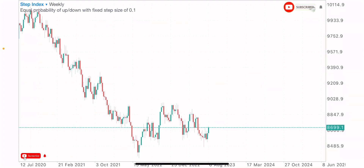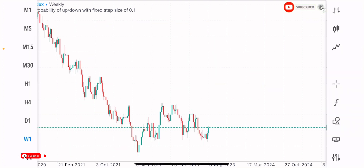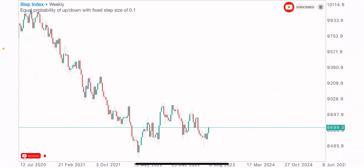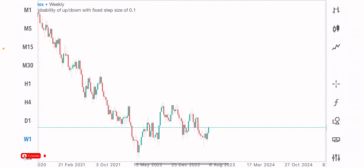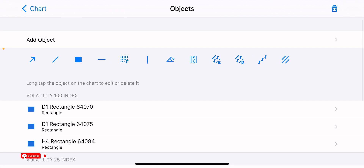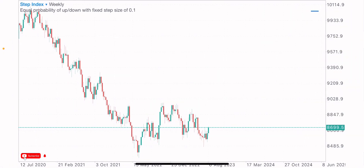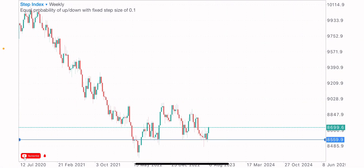It can be the daily time frame, the weekly time frame, the monthly time frame, but preferably the weekly time frame, so we can identify the overall market structure and spot our levels and zones. On the weekly time frame on Step Index, we have this level as a key level, a key zone basically.